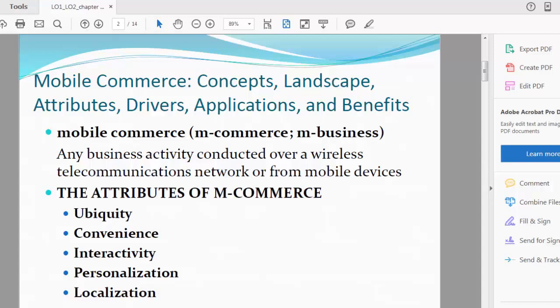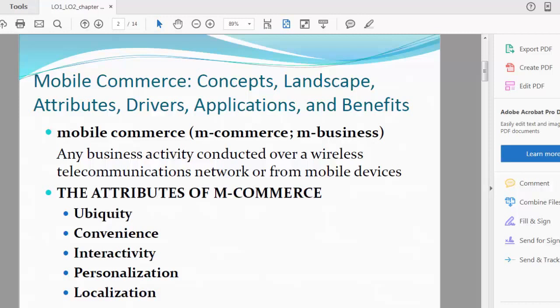Let's divert our attention to mobile commerce: concepts, landscape, attributes, drivers, applications and benefits. What is driving the mobile commerce market? Why are people more inclined to work with mobile? Is it still the apps-only mobile scenario or are we using SMS as well? How has the broadband connectivity, the 4G, 3G, 5G, how are they impacting the e-commerce scenario?